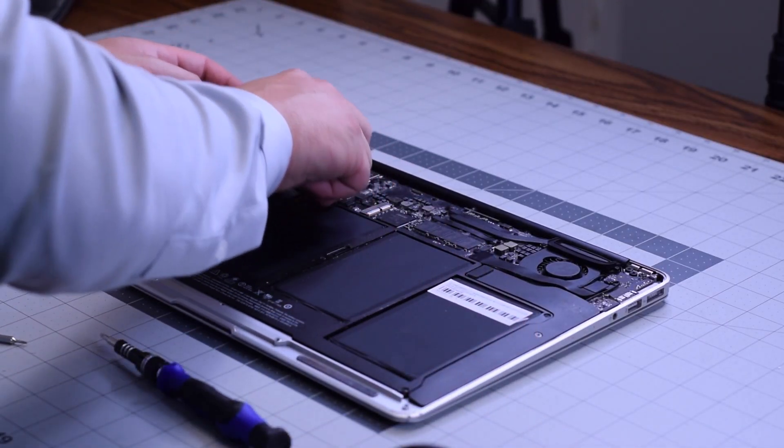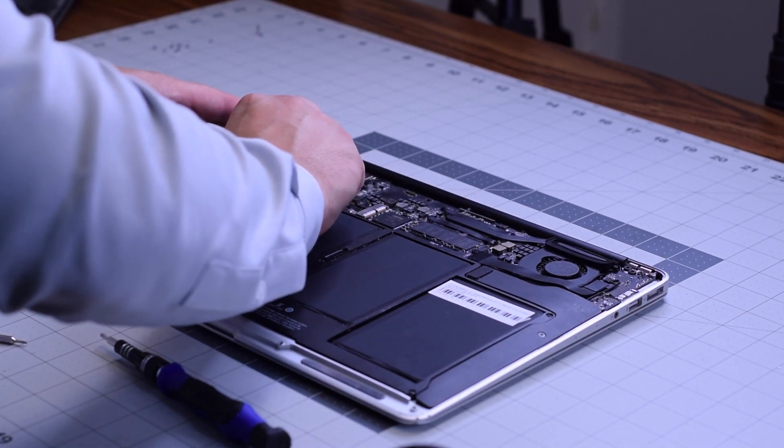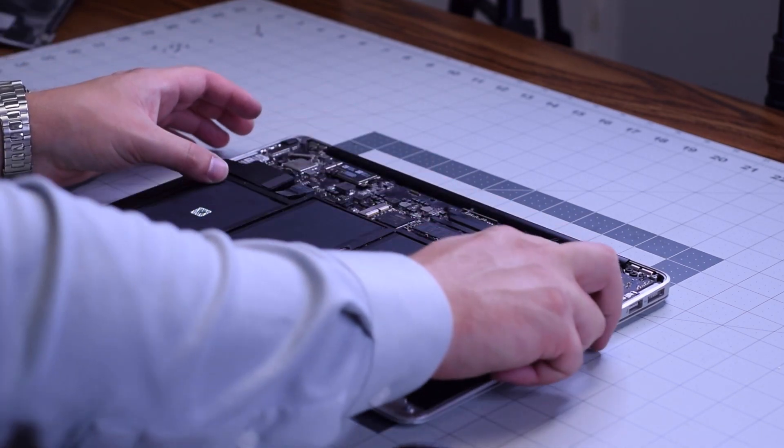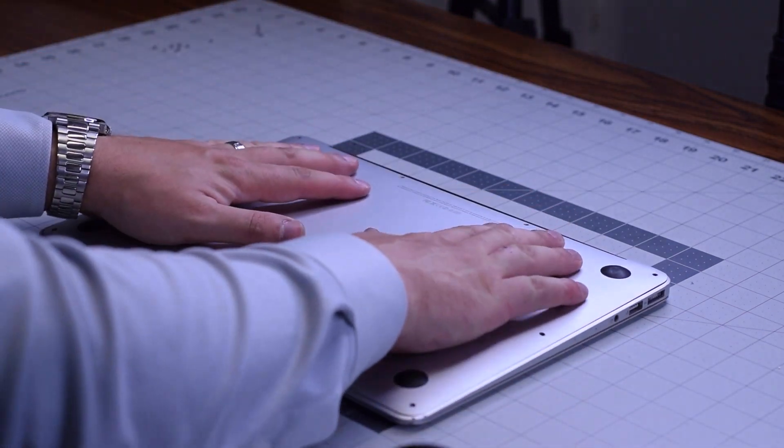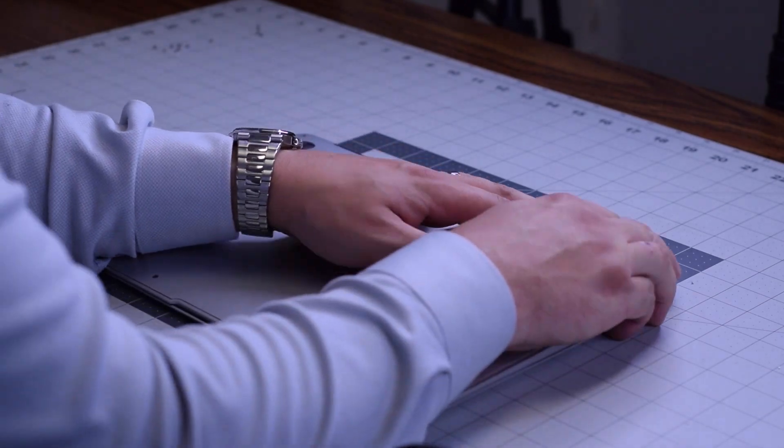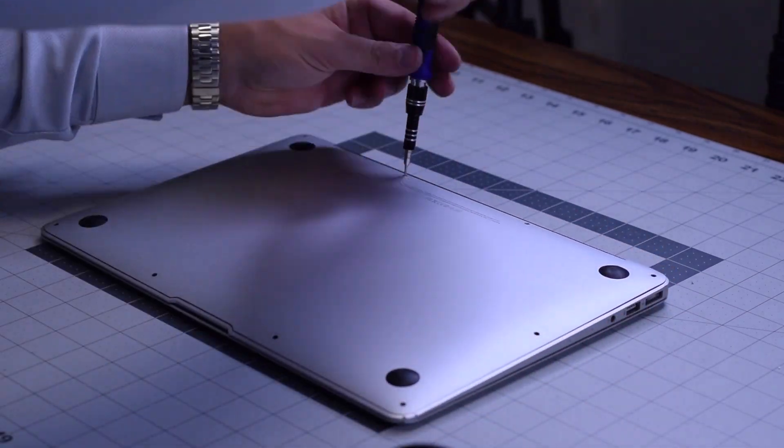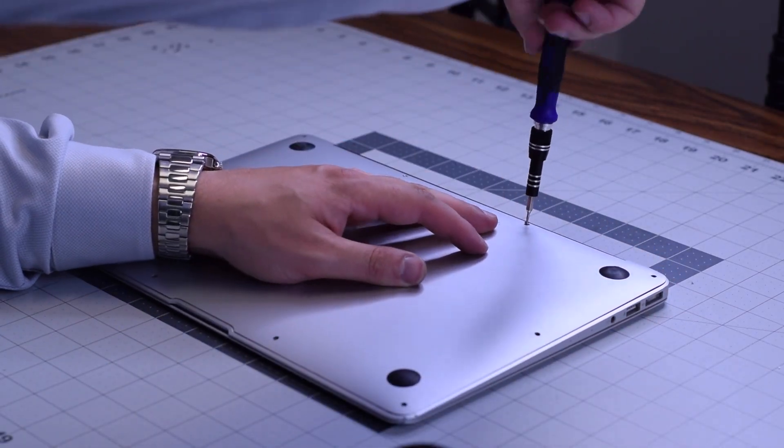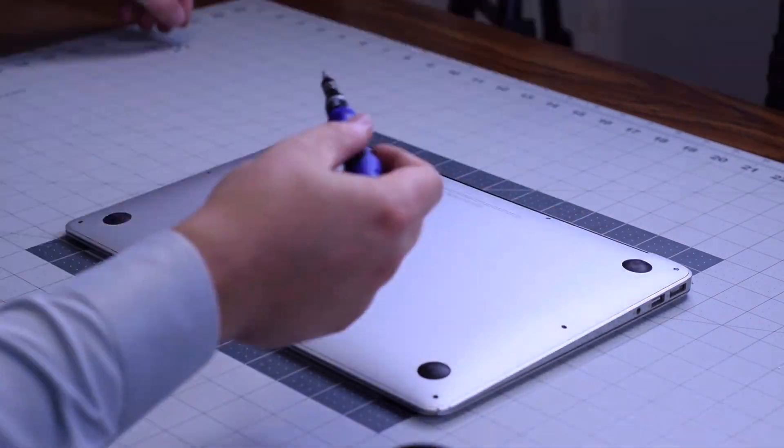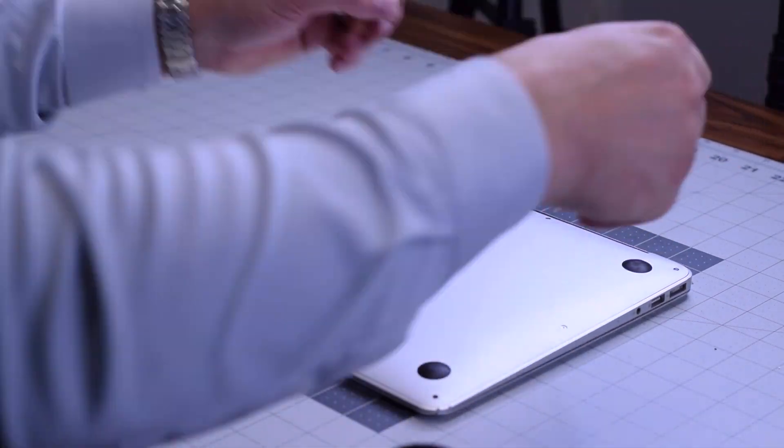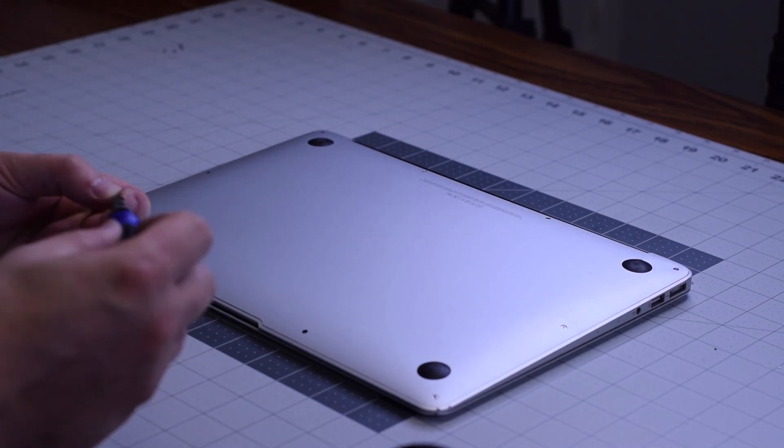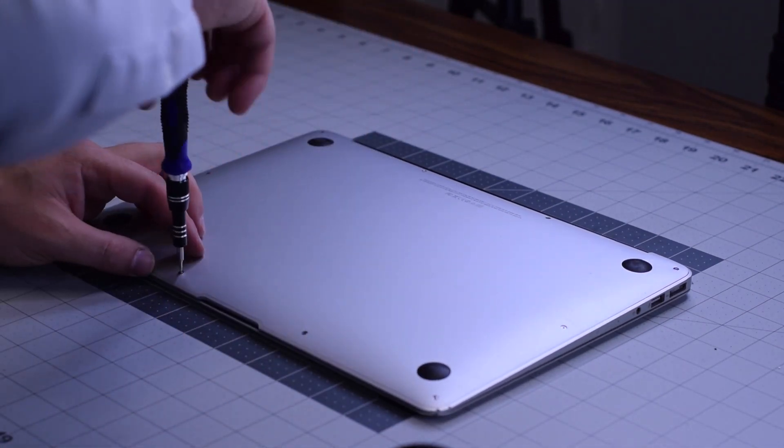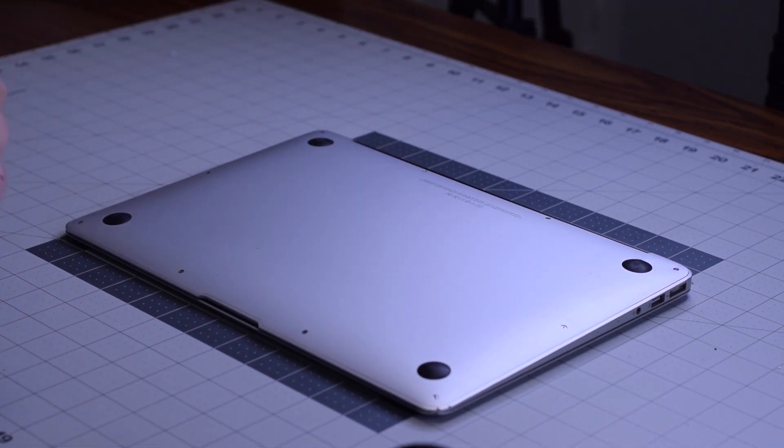Go ahead and reconnect the battery. Place the cover back on top. Go ahead and secure the two slightly longer pentalobe screws first and then the remaining eight going around the contour of the MacBook Air.